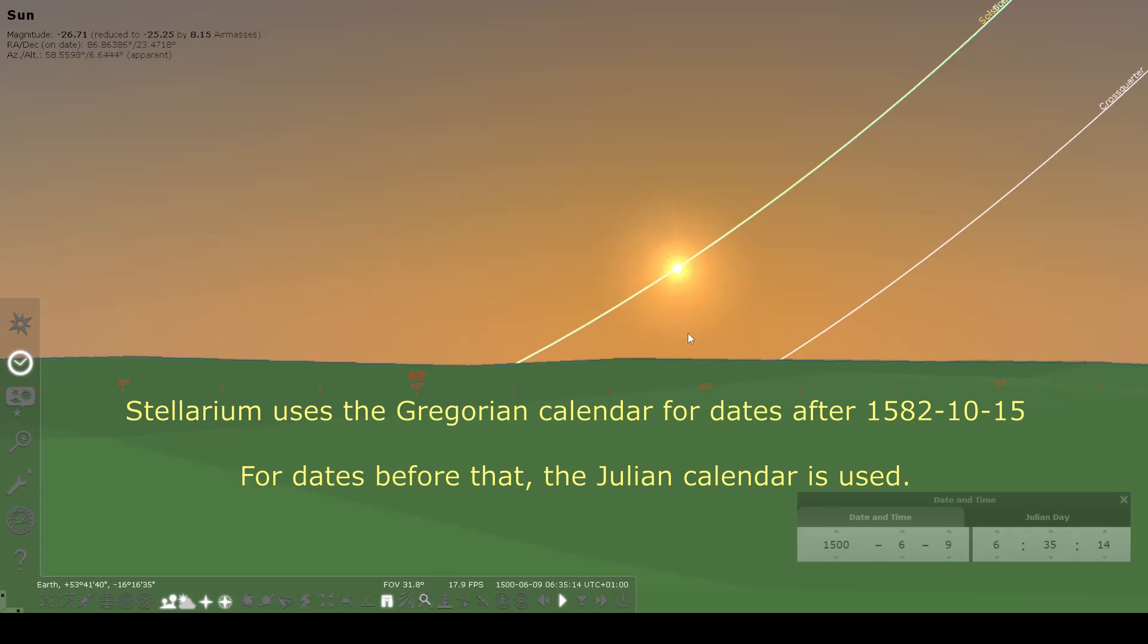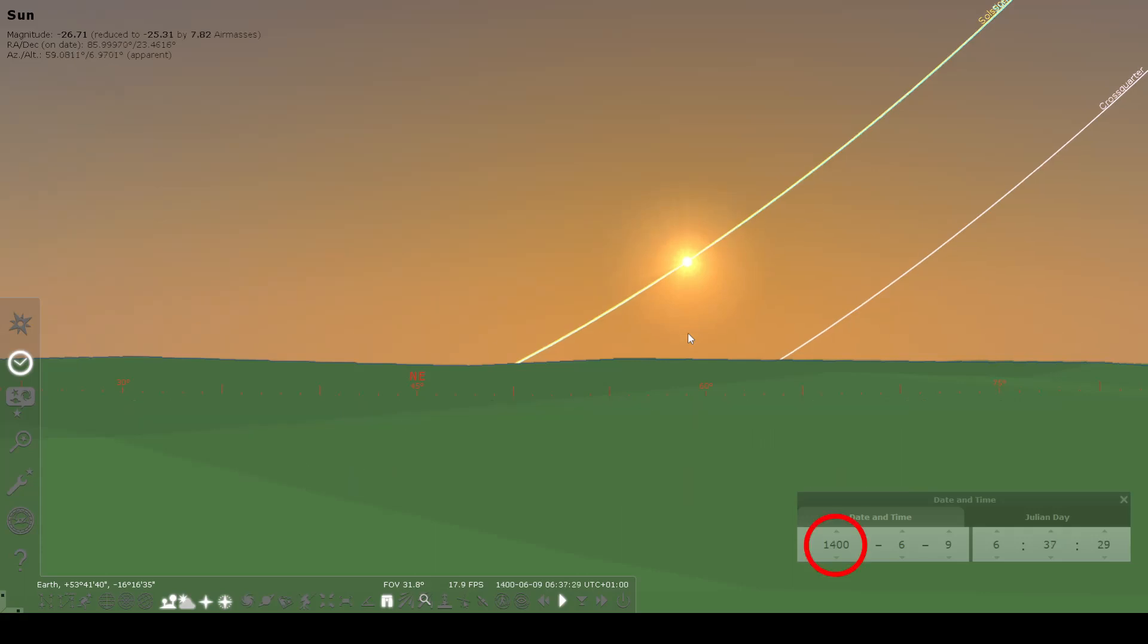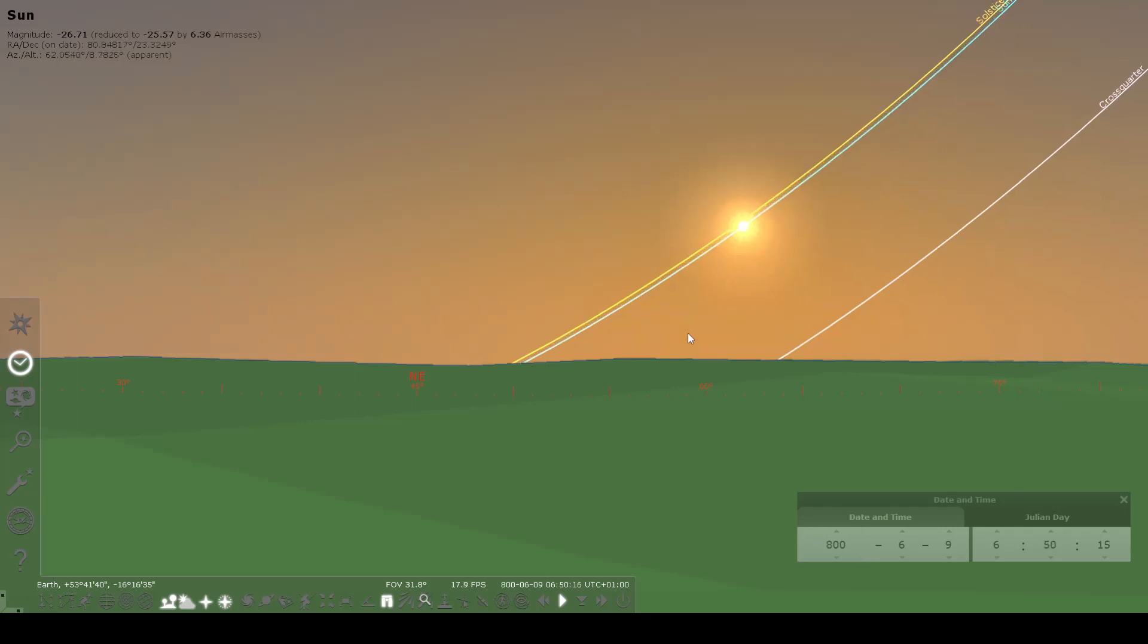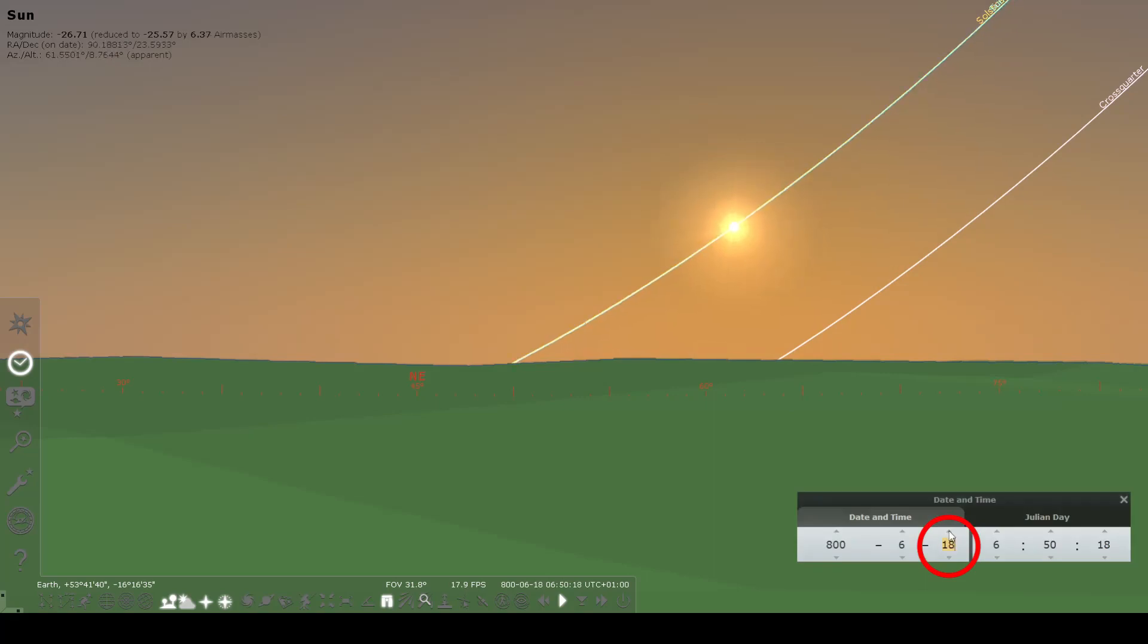From this point backwards, the dates begin to float, and over time that starts to add up quite substantially. So you see now that we're at 1000, we're already getting completely off the solstice line. And even if we were to readjust the date back to the 21st, we'd stay on it for a little bit longer.